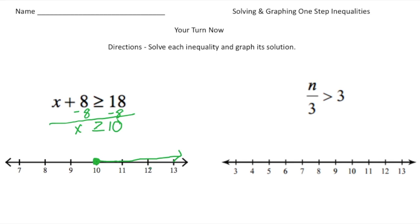Let me prove it — let's say I take the value 12 and plug it in. So 12 plus 8 is 20, and 20 is greater than or equal to 18.